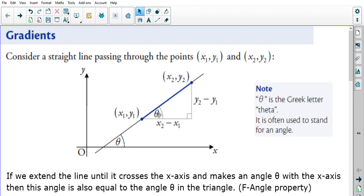If we create a right-angled triangle, we get an angle theta — theta is a Greek letter commonly used to represent an angle throughout the Higher course. If we extend the line until it crosses the x-axis, it makes the same angle theta with the x-axis, because we haven't changed the direction the line was moving in.